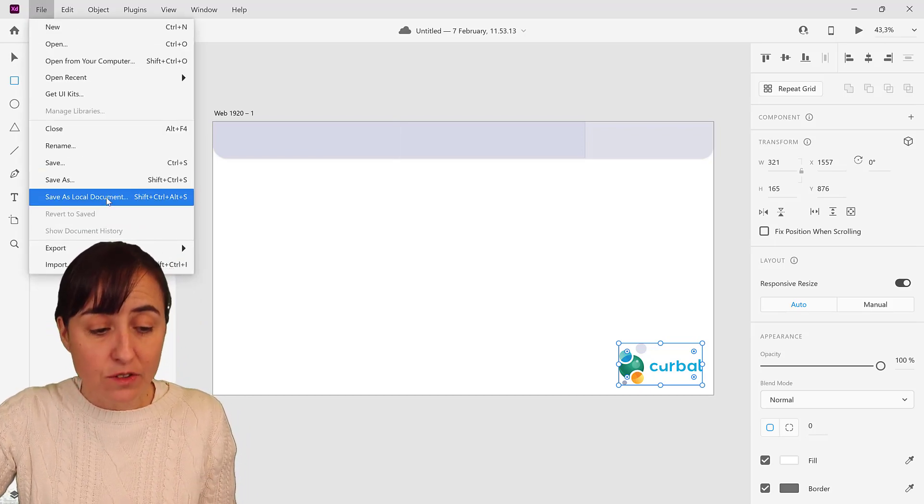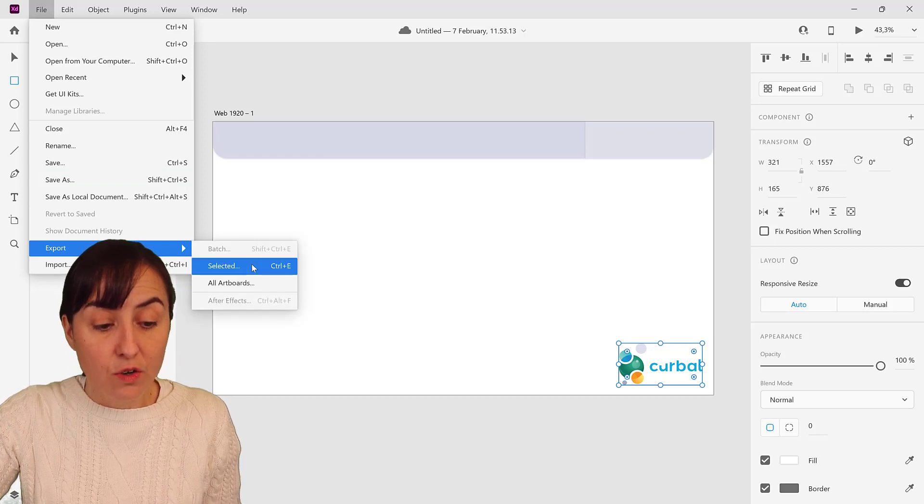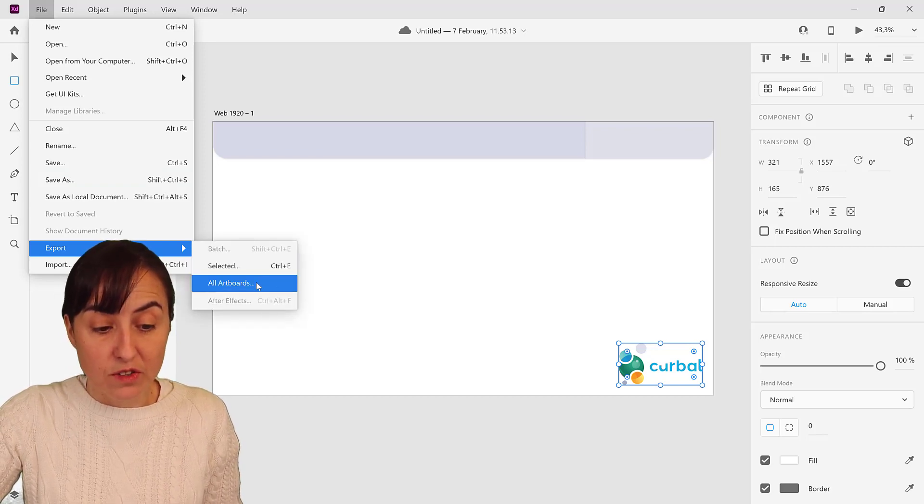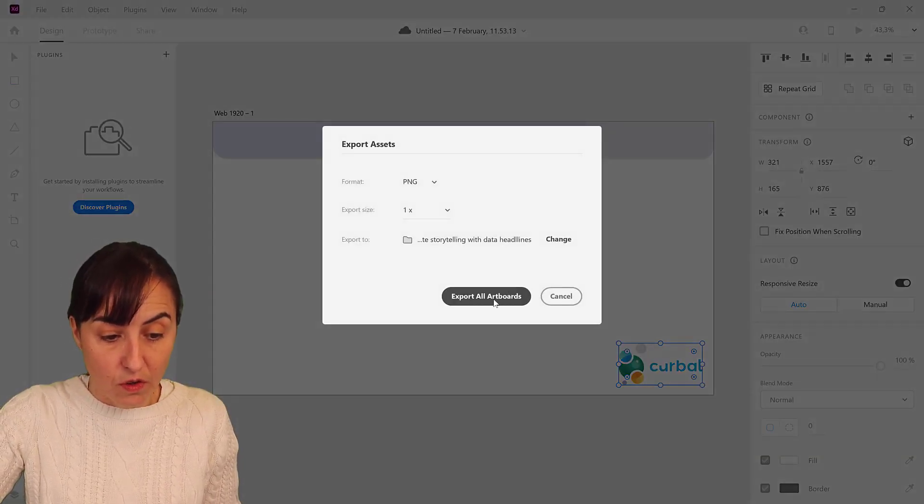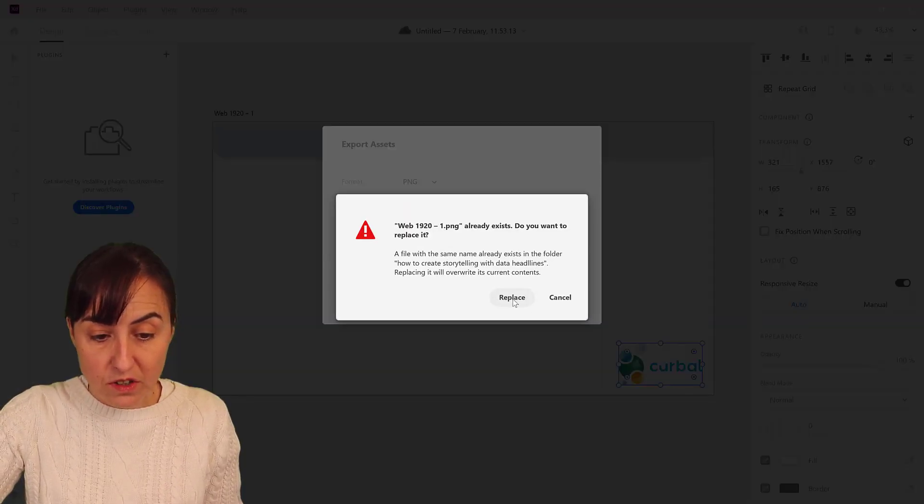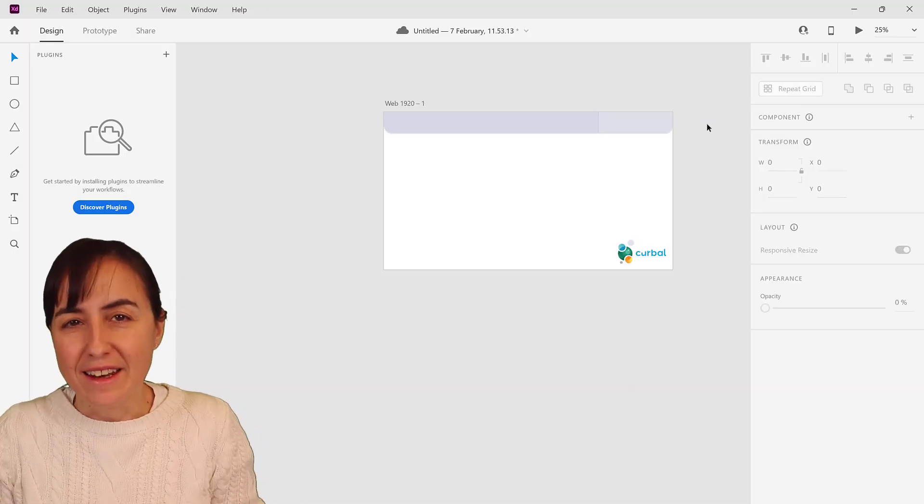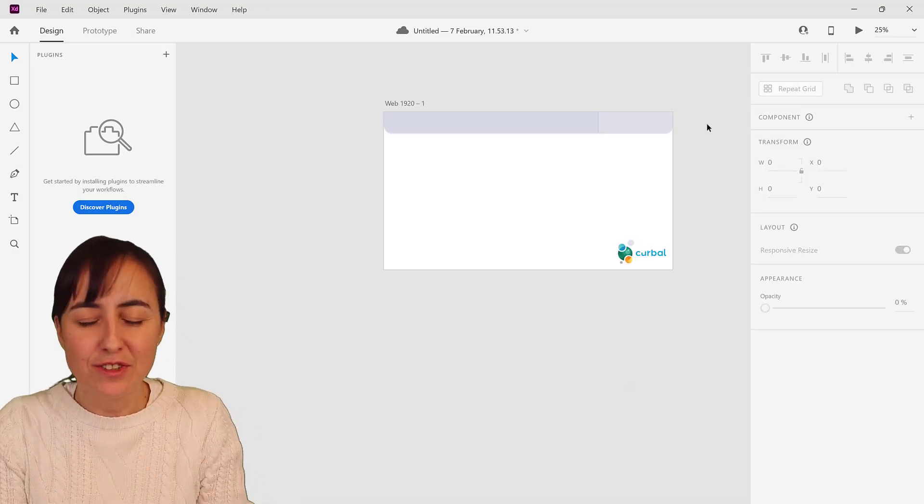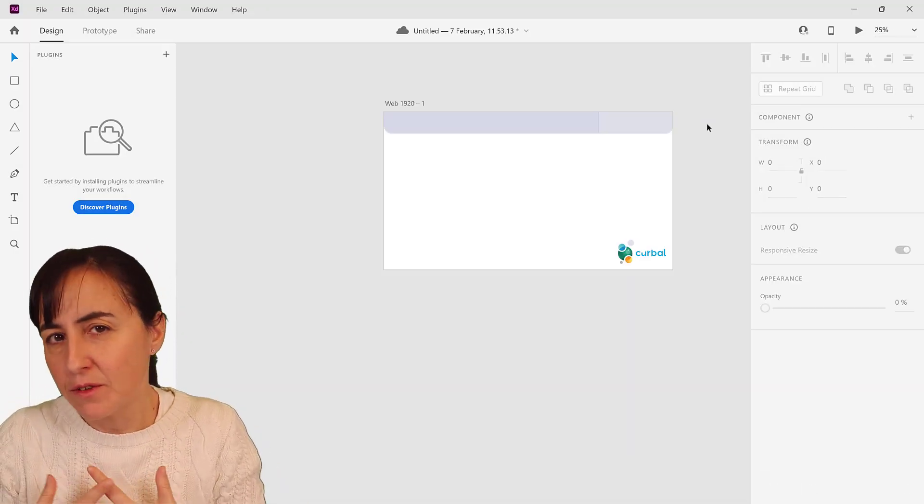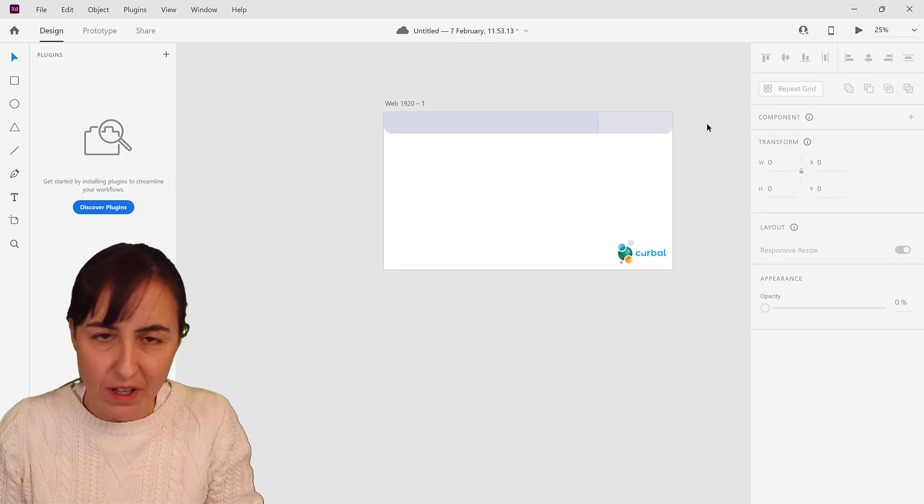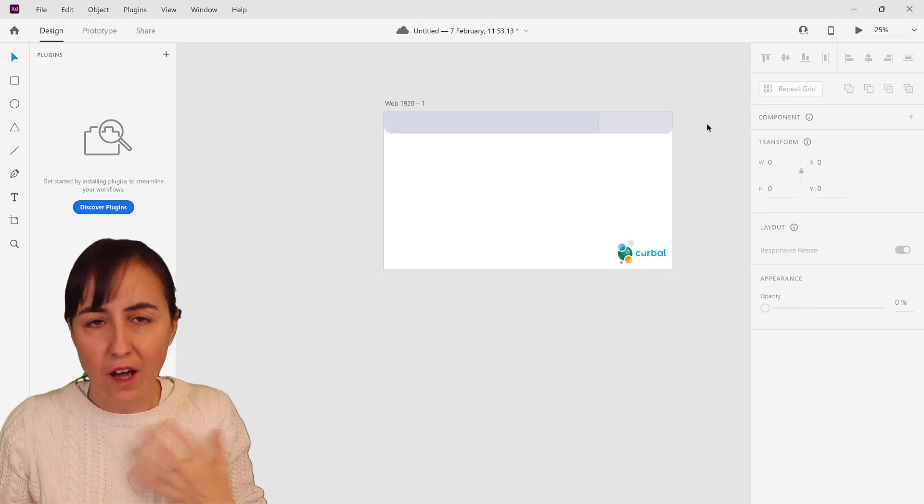Yeah that's all. Once you have this you have the possibility to save in the Adobe cloud or to your local folder or just export. So if you would export all boards you can go here, replace.